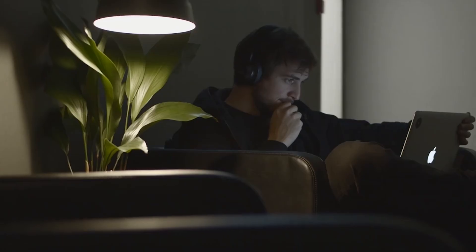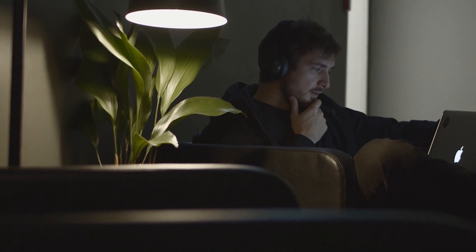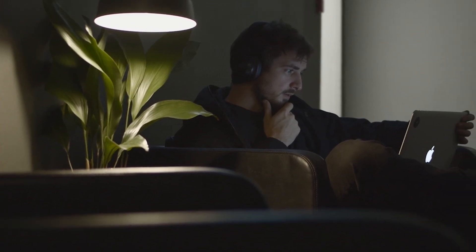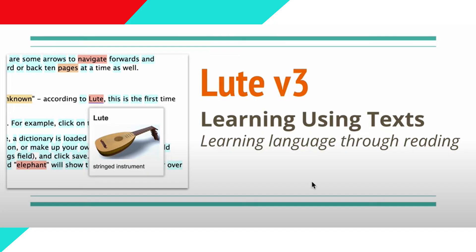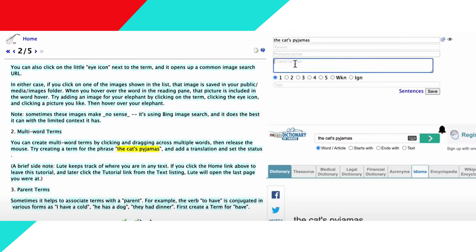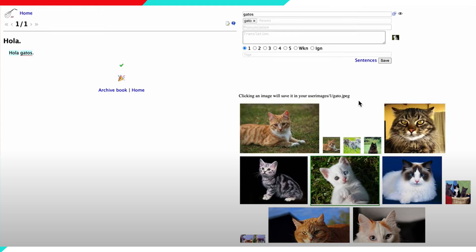I'd stick to adding my own material that I find, which I try to find something with a good comprehension ratio. Loot is a version of LWT made by another author based on the code of LWT, where he adds new features like the ability to add parent terms, such as 'tener' for 'tengo' in Spanish. It's like the dictionary definition of the word for any declensions you might see. You can also add images and other stuff, but I don't think these are big changes.